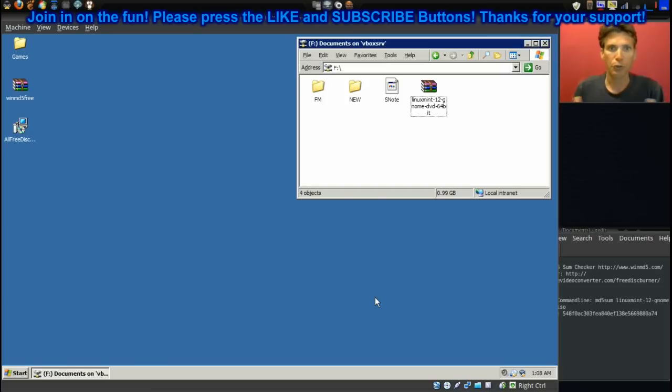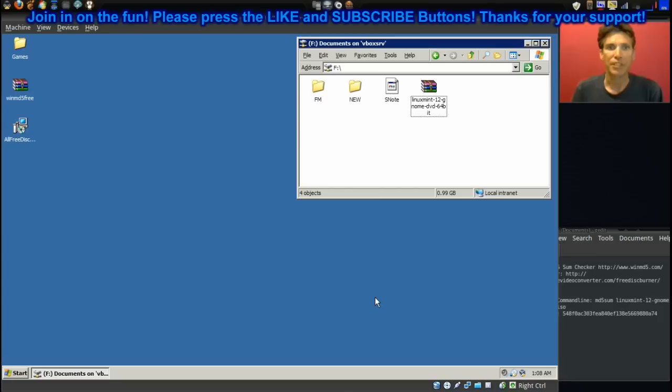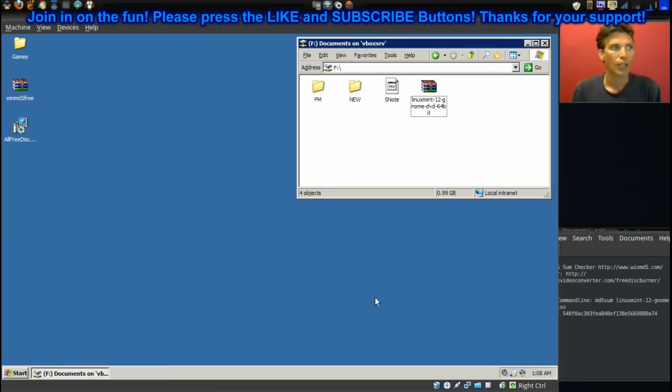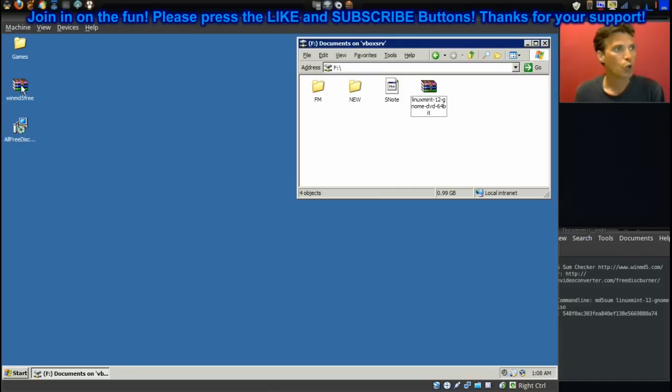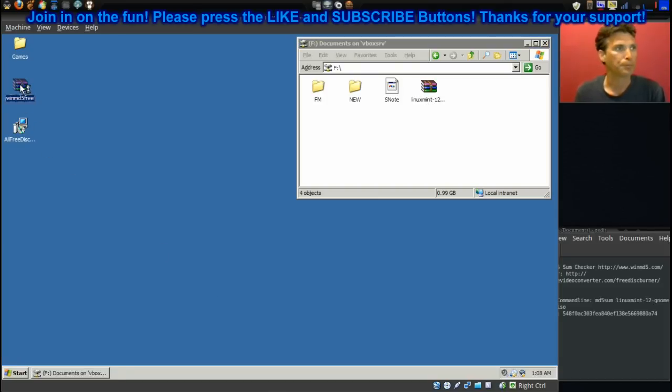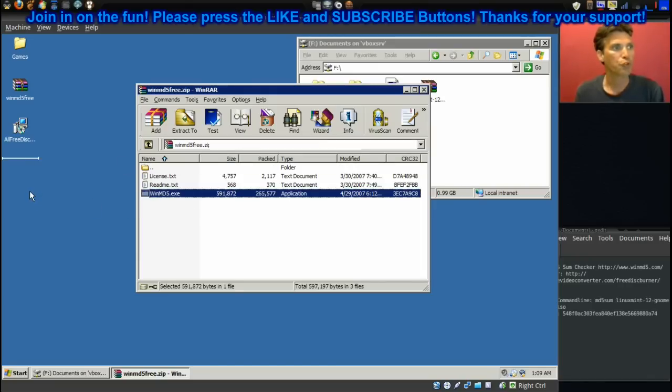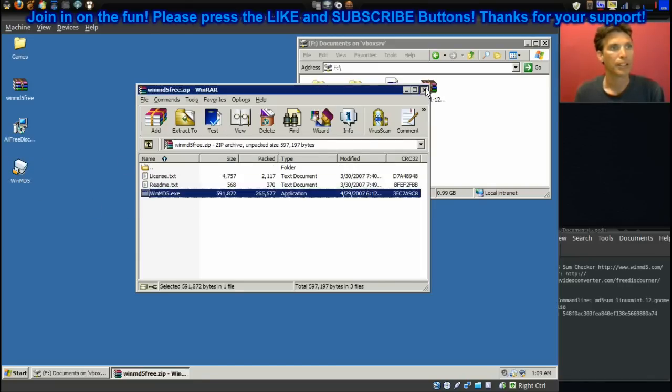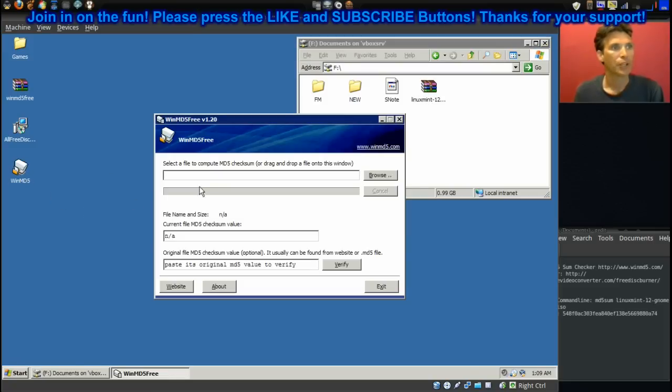I'm going to start this first part on MD5 sums. The reason you want to check the MD5 sums on any large files that you're downloading is because you want to ensure that the integrity is okay on them. So I went ahead and I downloaded this application called WinMD5Free, and all I have to do is just go ahead and extract that file.